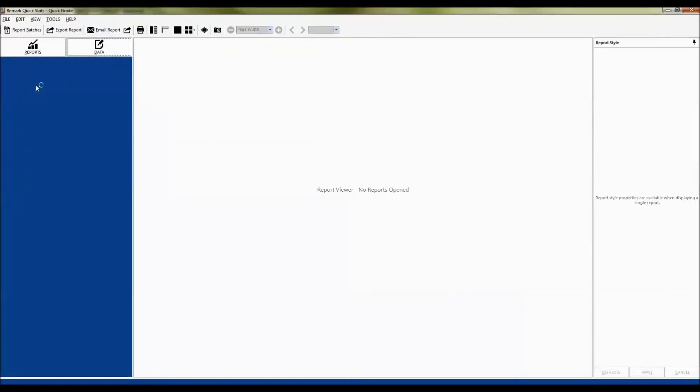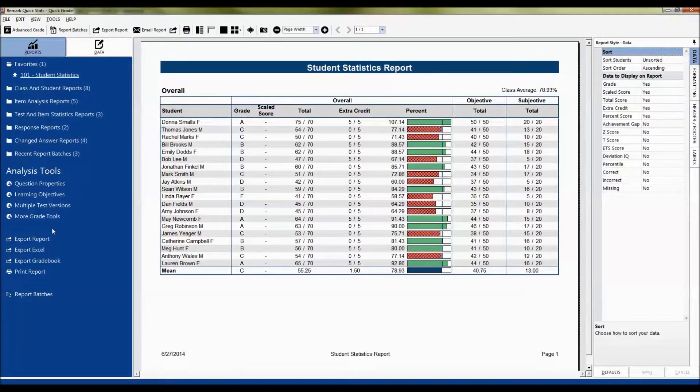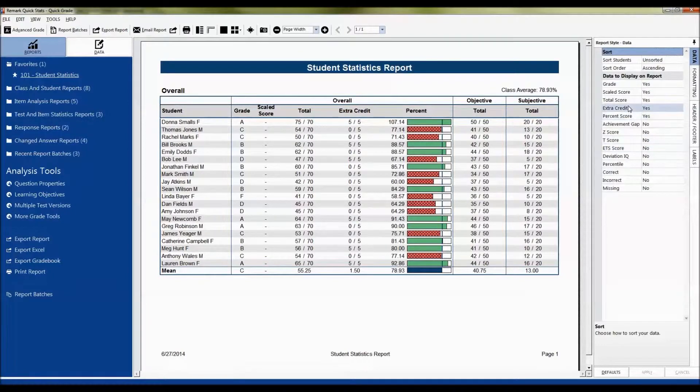Remark QuickStats is opening. On the left side you'll see the task pane with basic functions. In the middle is the report and on the right side is the report style pane.